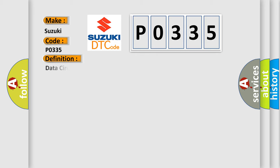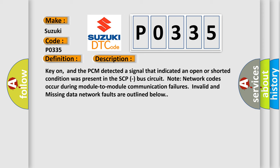The basic definition is Data circuit message. Here is a short description of this DTC code: Key on, and the PCM detected a signal that indicated an open or shorted condition was present in the SCP bus circuit. Note: network codes occur during module-to-module communication failures. Invalid and missing data network faults are outlined below.